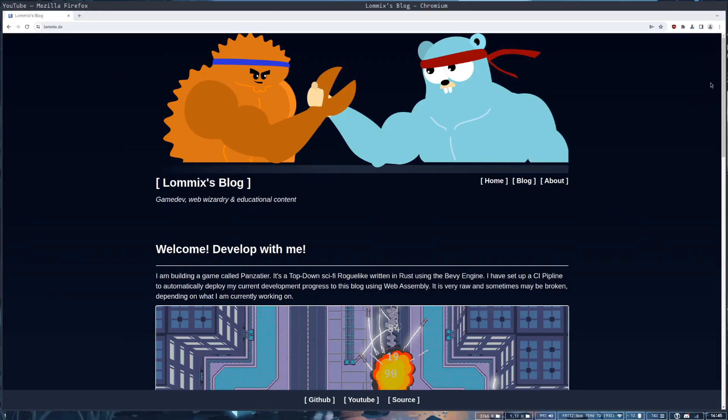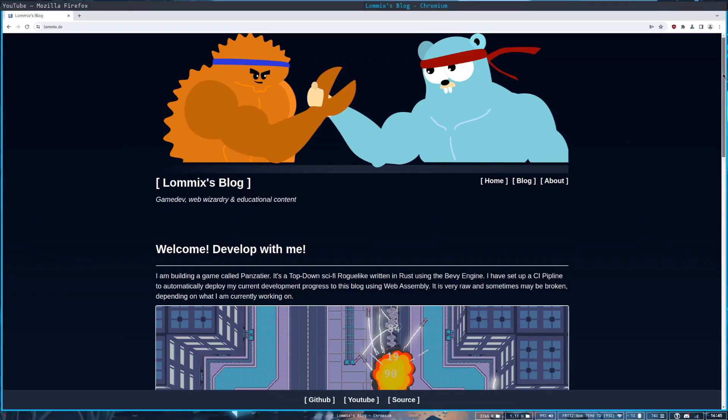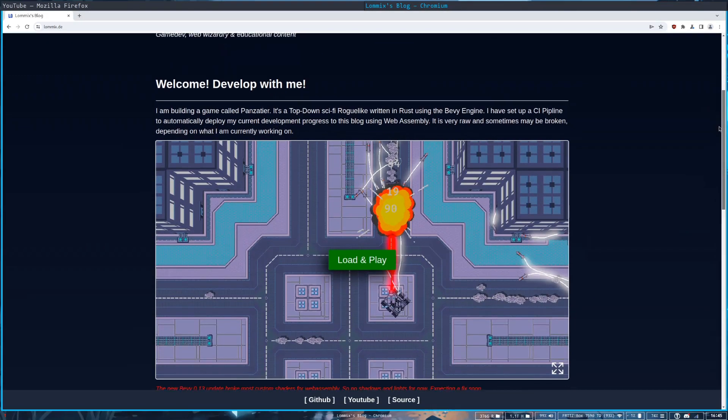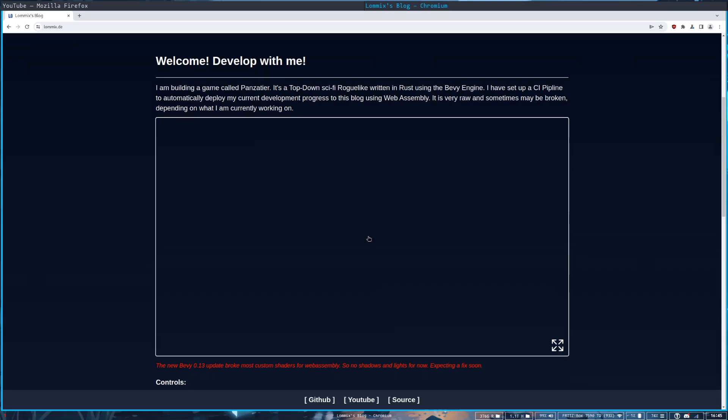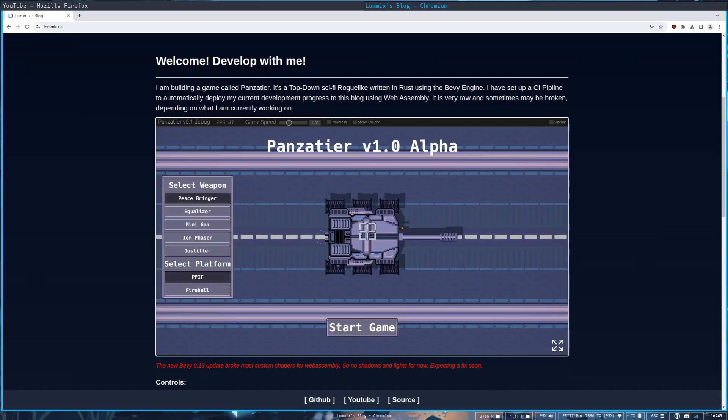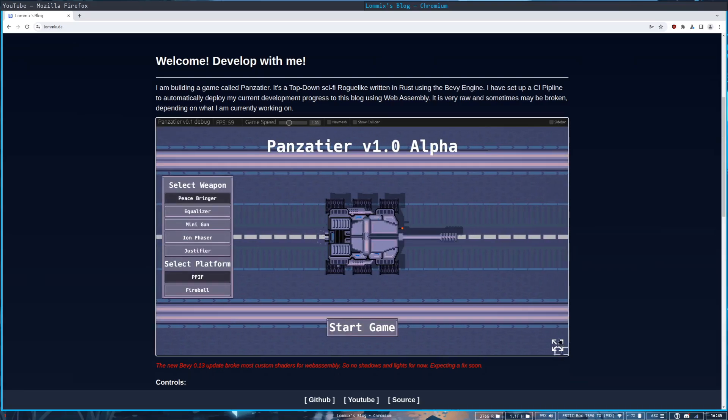Hello, Lomix here and welcome back to another devlog of my game that finally has a name and it's called Panzetter.